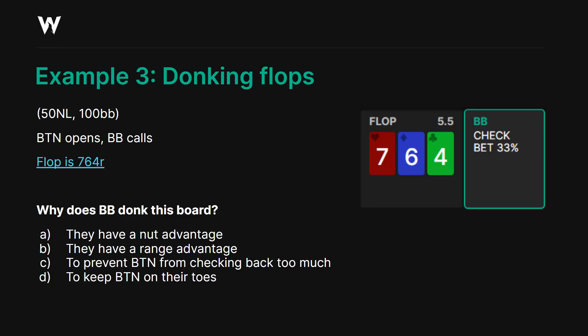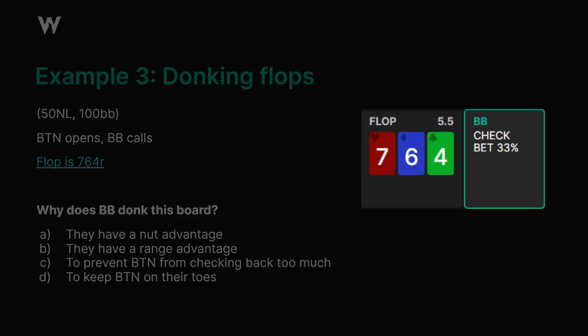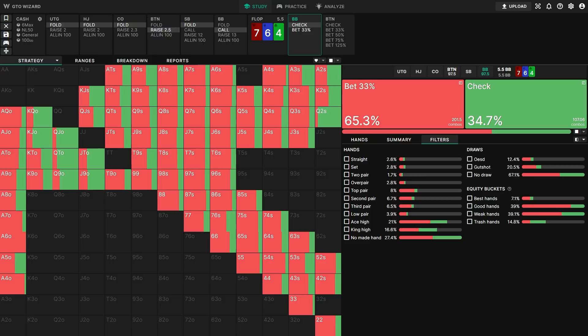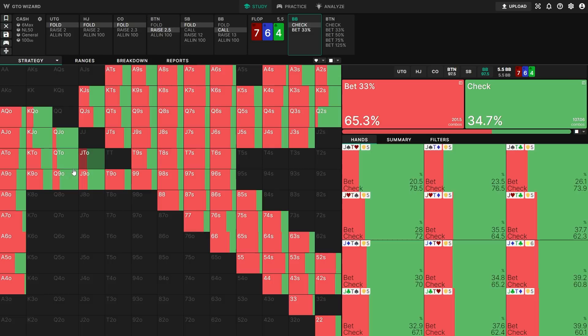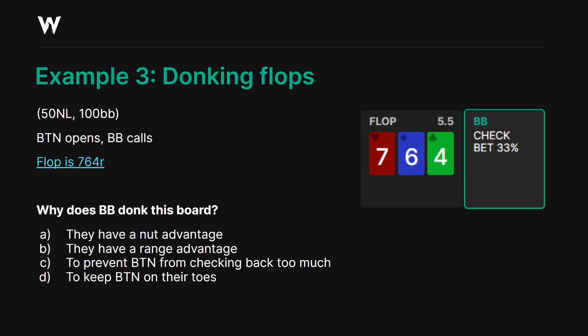Let's move on to example three — a donking spot. Button opens, big blind calls, and the flop is 7-6-4 rainbow. This is a board where big blind should donk often. Looking at the GTO strategy, big blind bets a third pot with two thirds of their range — they are leading out a ton, betting into the preflop aggressor. Why do we think big blind wants to donk so often? Is it: A) they have a nut advantage, B) a range advantage, C) to prevent button from checking back too much, or D) to keep button on their toes? Take a moment to consider your answer.